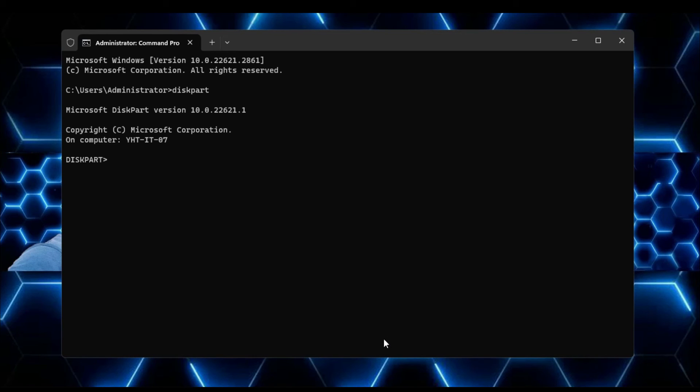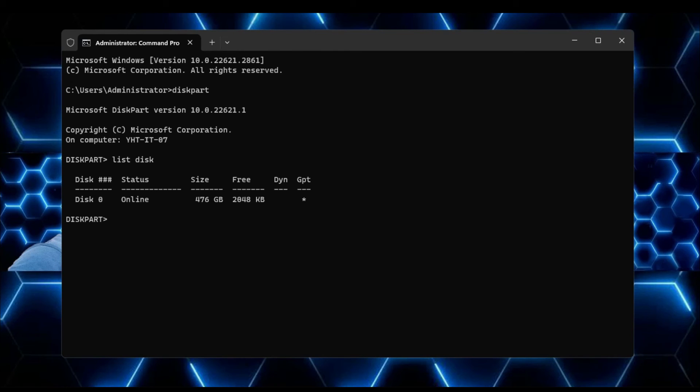So for example, if you want to know how many disks are connected to your computer, so type list space disk and hit the enter key. You can see that one disk has been connected, Disk 0. It lets you know what kind of size it contains, what kind of free space.